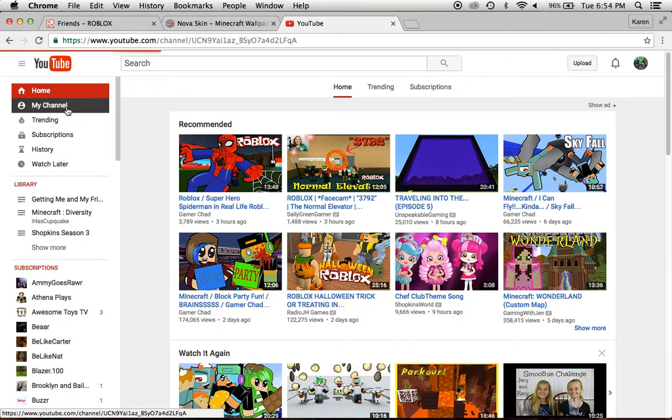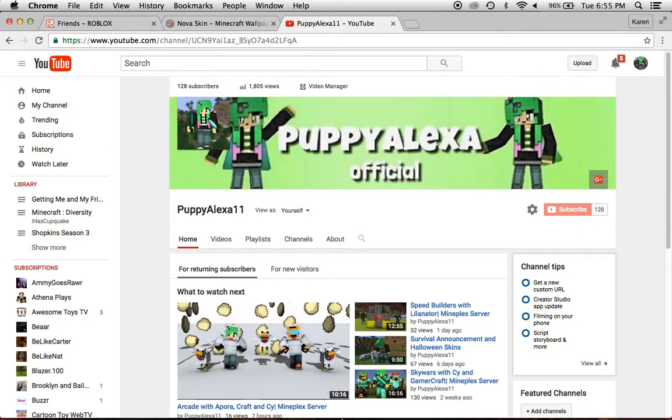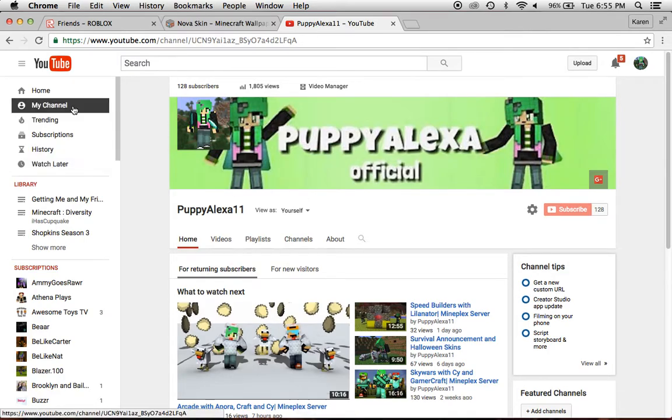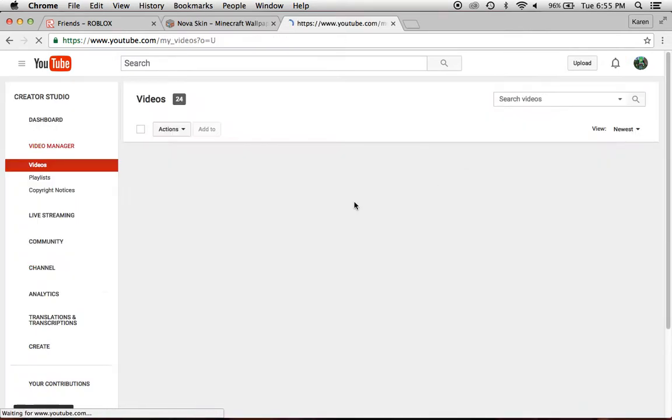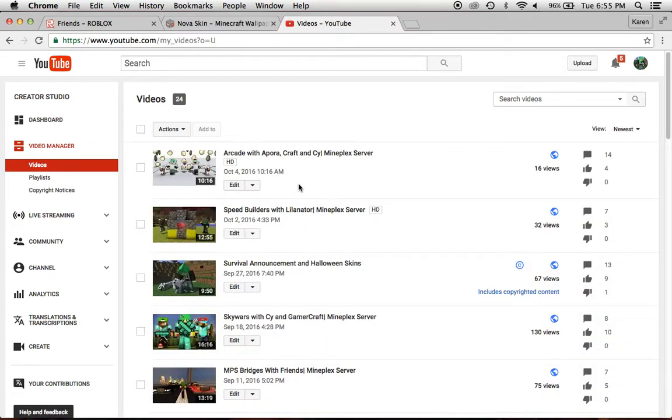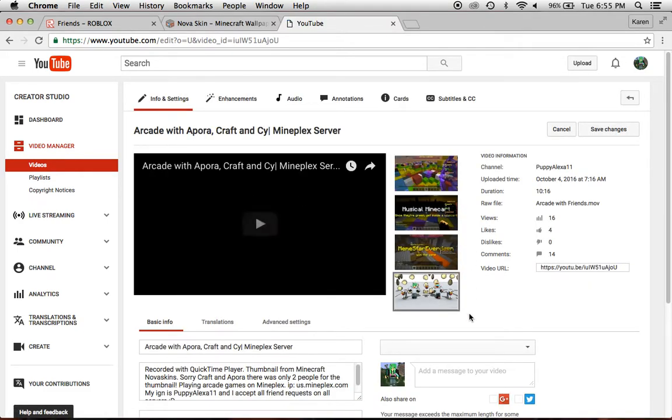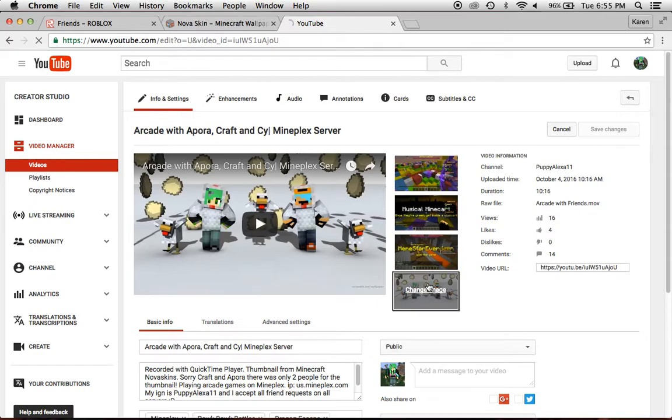I'm going to my channel. So, you would originally go into video manager, if you didn't have one already, and then you'd click edit. And then, right here.